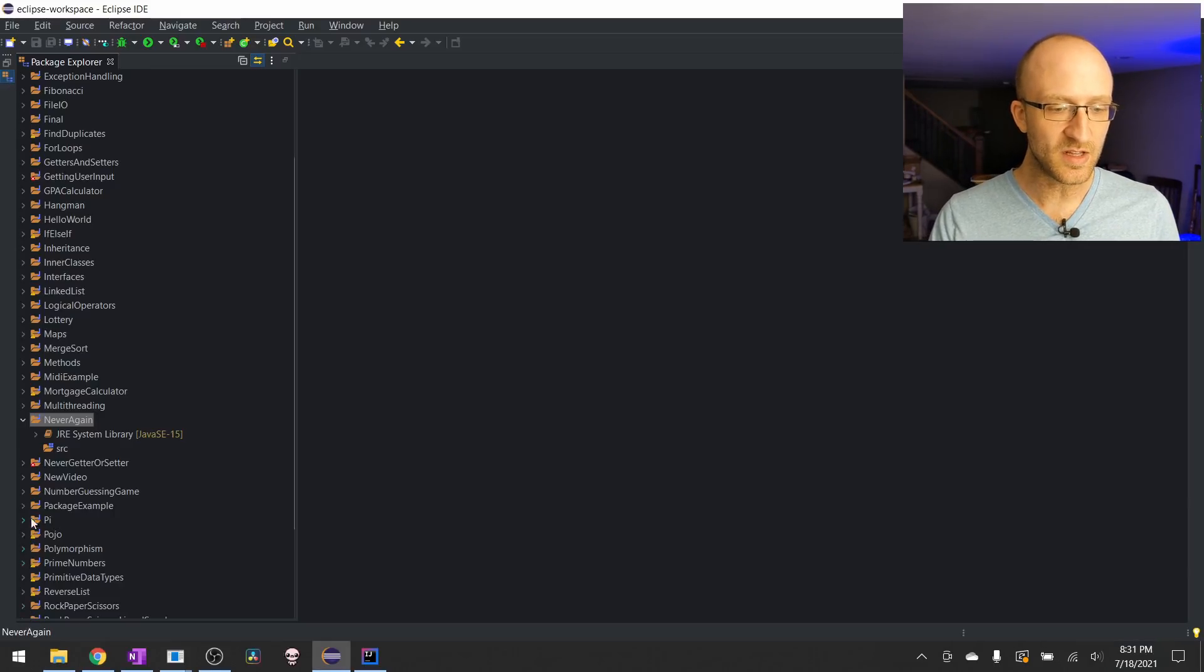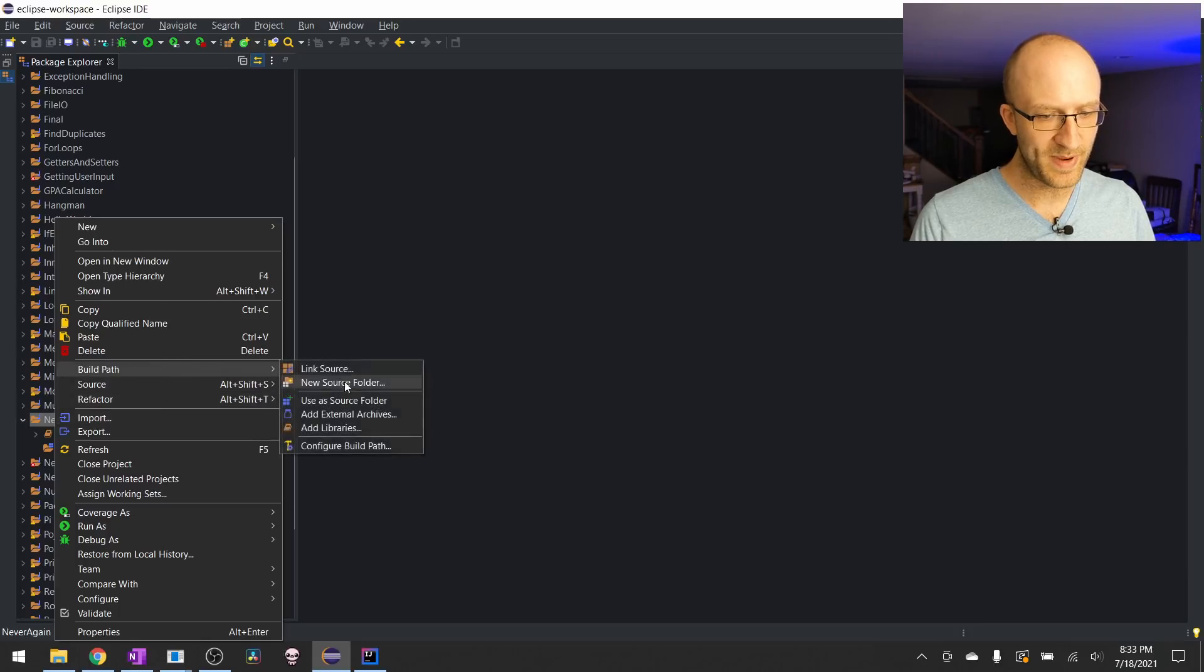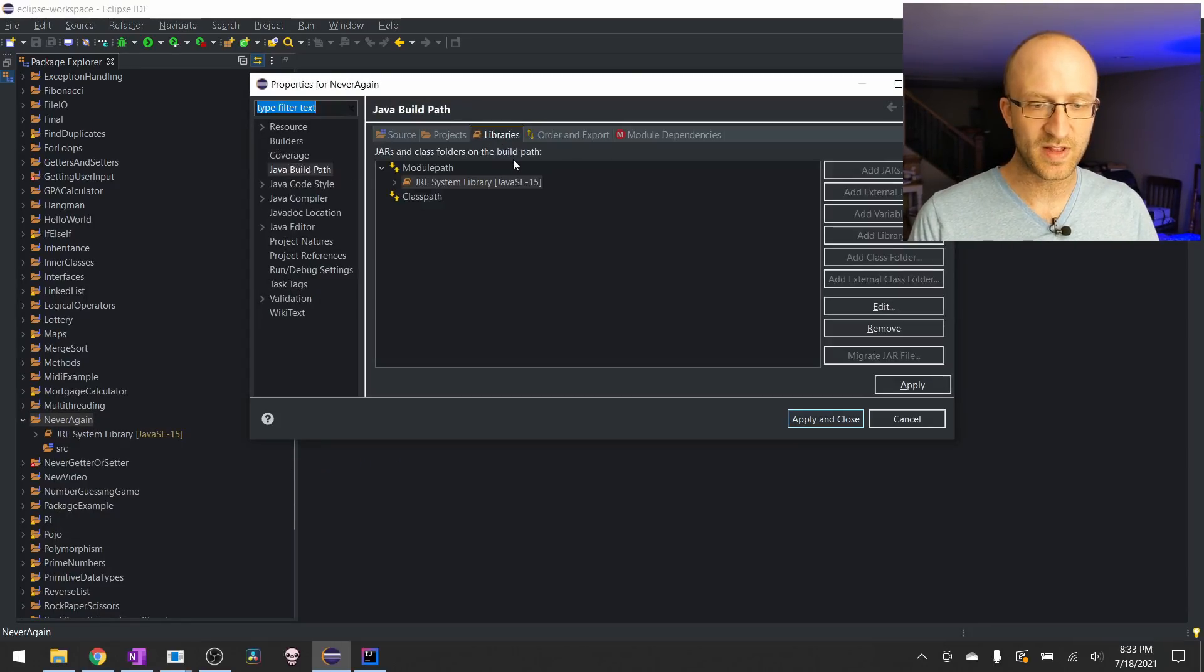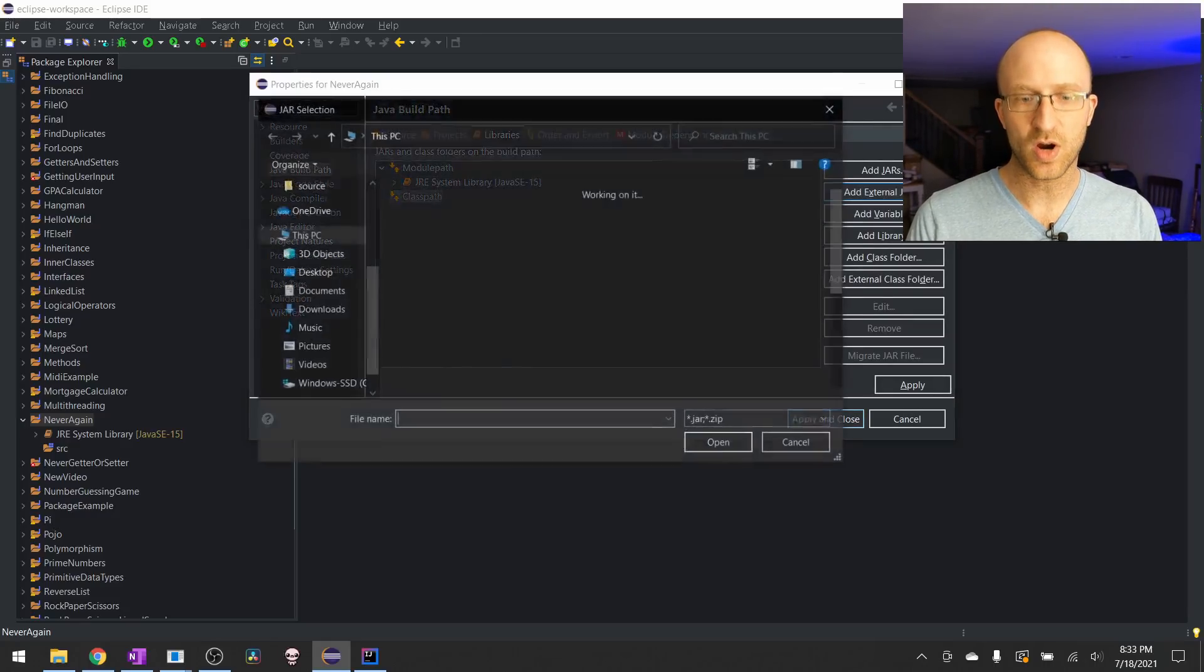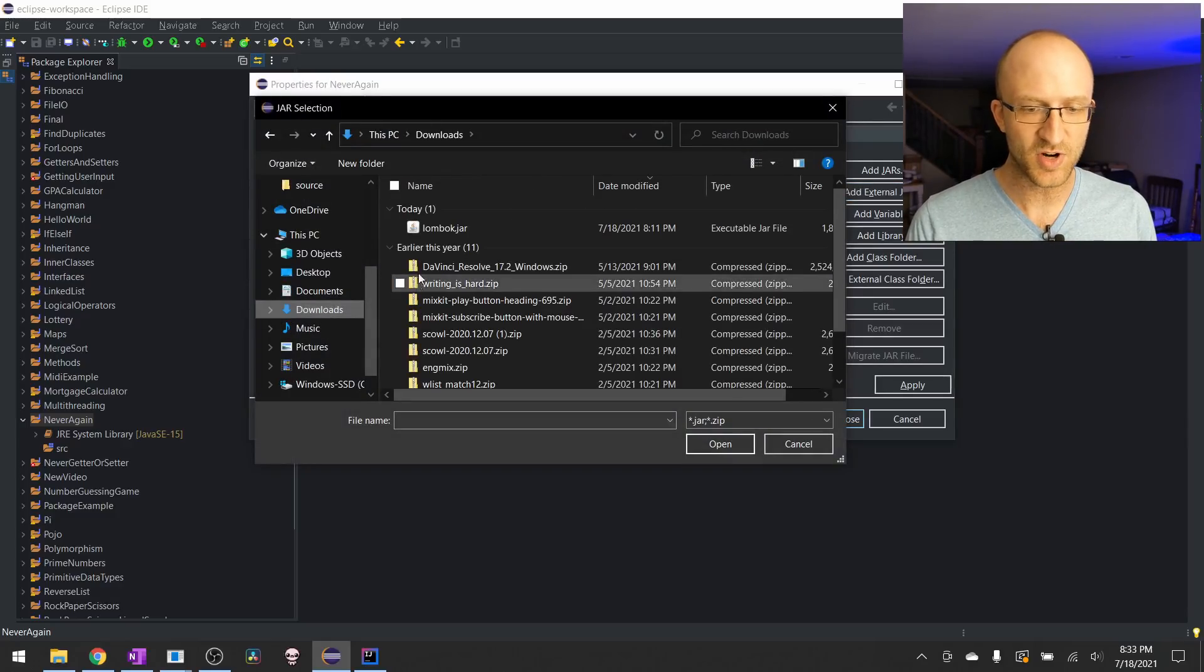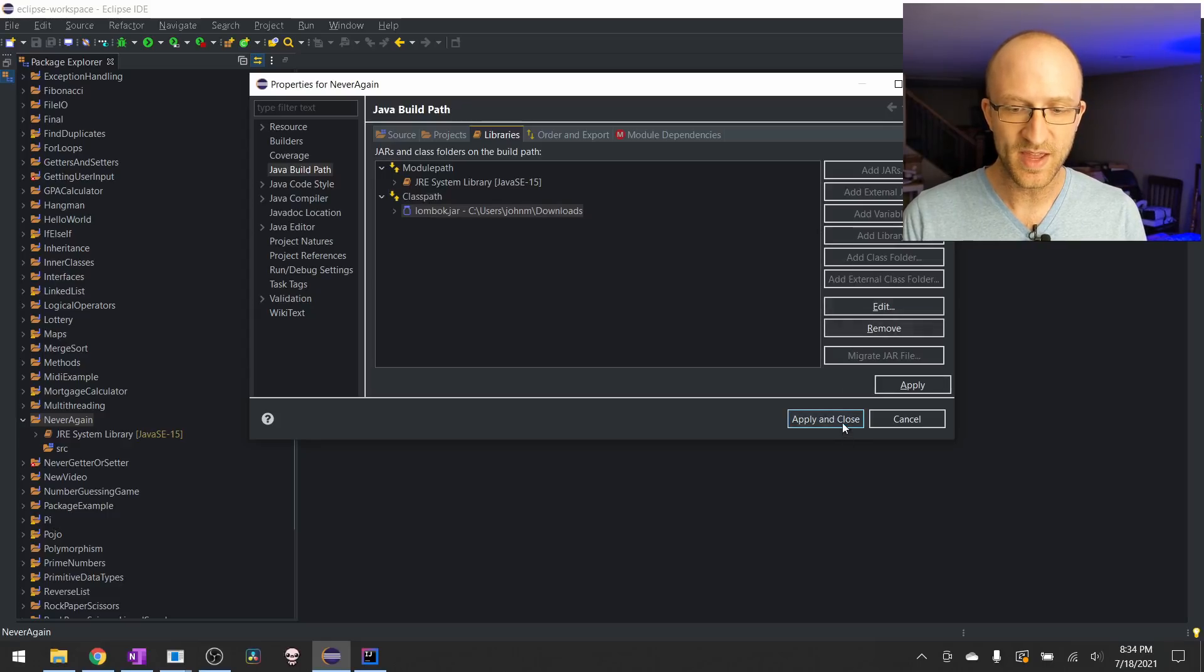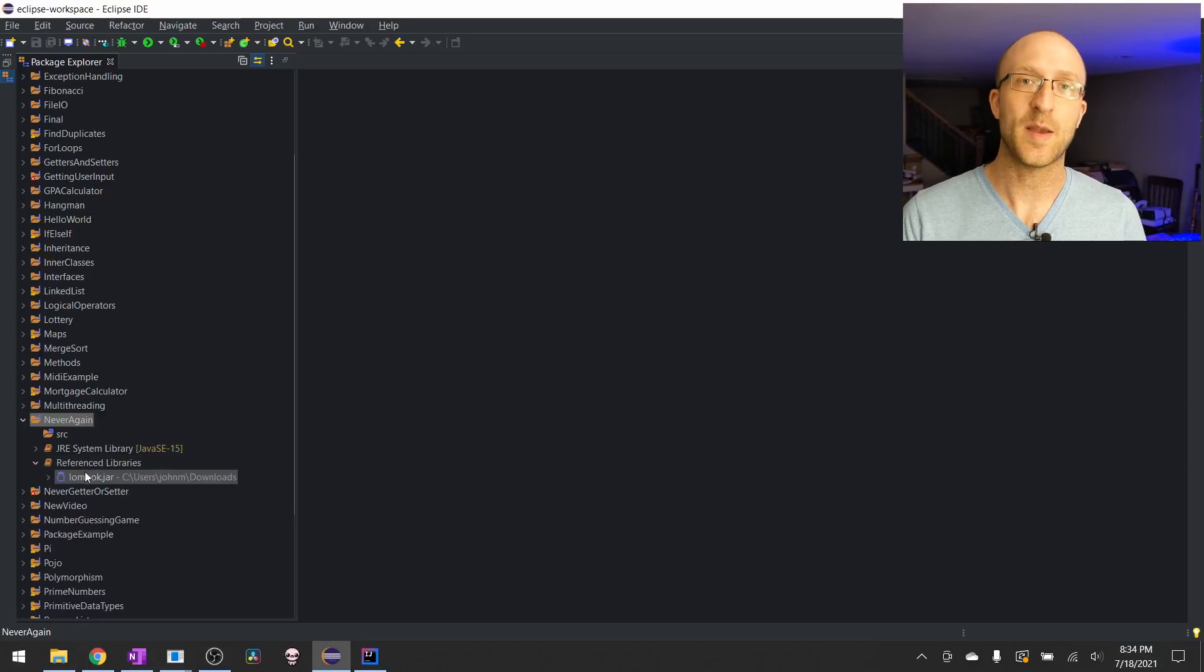Then back here in Eclipse, right-click on the project that you want to use Lombok for, then go over to Build Path and Configure Build Path. So you should be under Java Build Path here, then click on the Libraries tab, then click on the Class Path here, and then click on Add External Jars, and then navigate to wherever you downloaded the Lombok.jar file, and double-click it. You should see Lombok.jar added to your Class Path, and hit Apply and Close. And then the Lombok.jar file should show up here under Referenced Libraries.